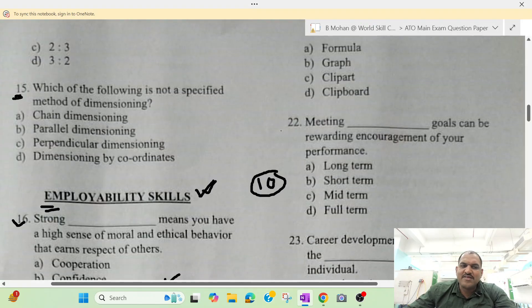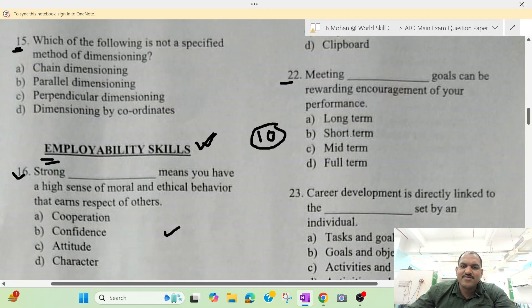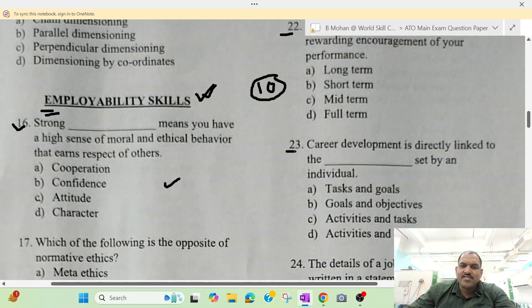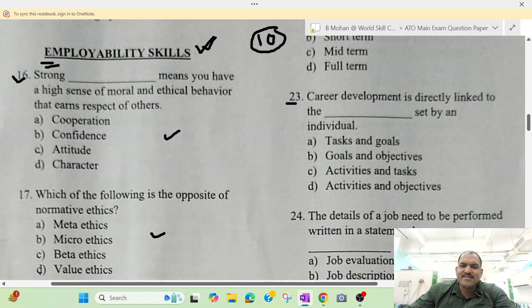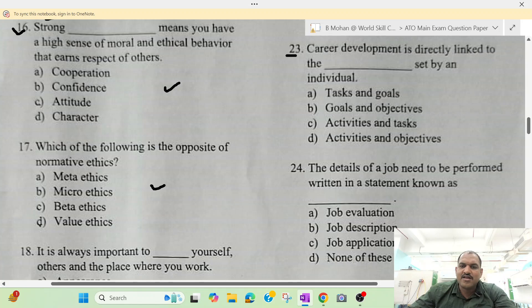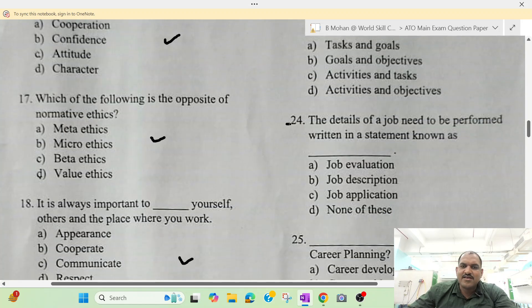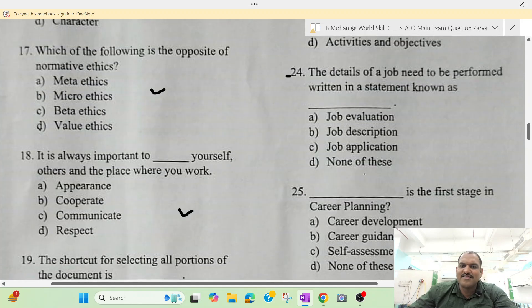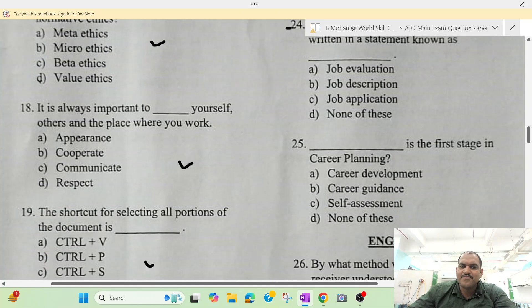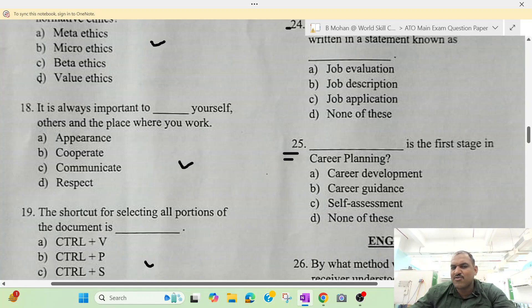Question number 22, question number 23, question number 24, then question number 25. These are the first questions in this section.